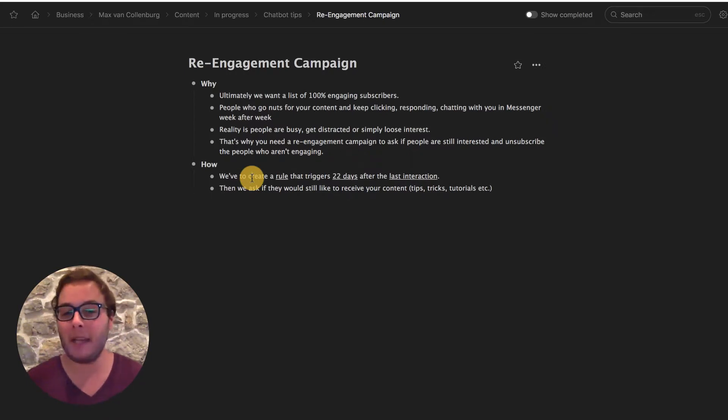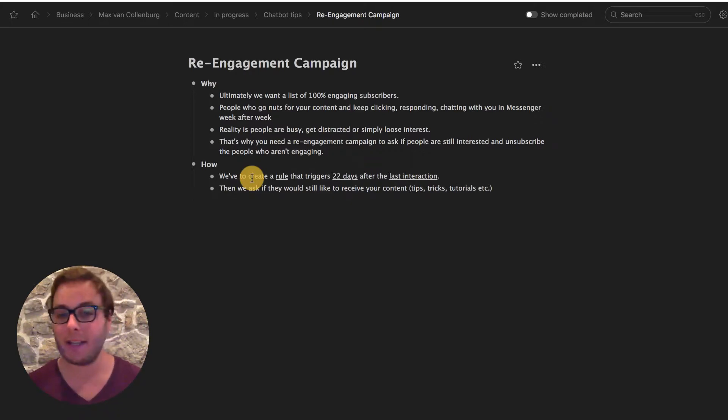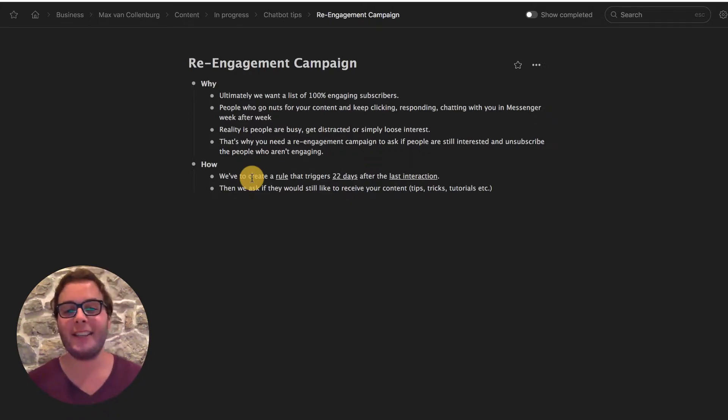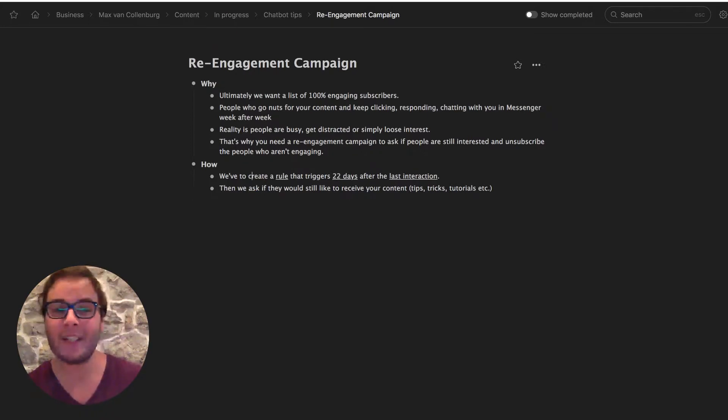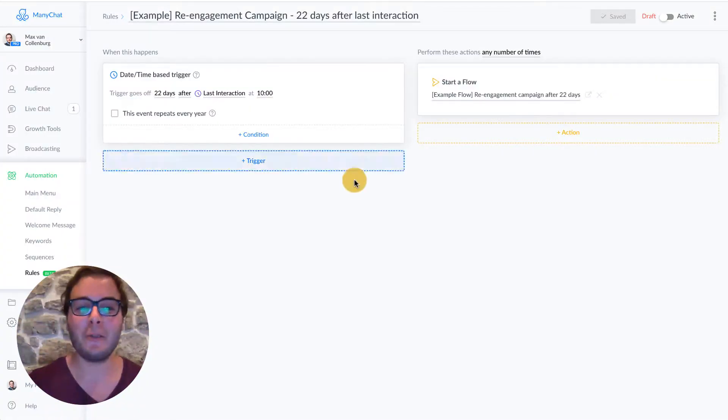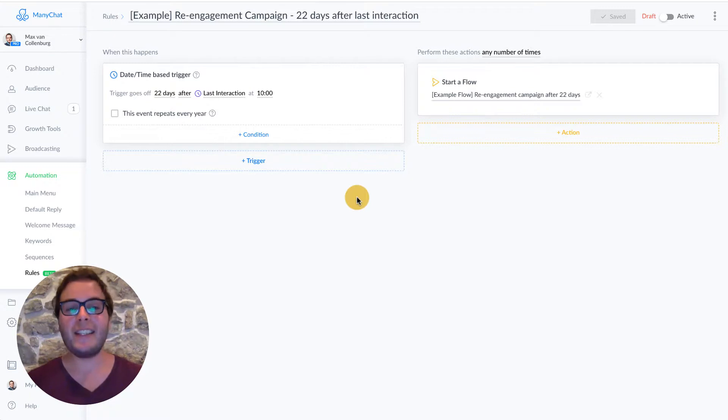And then we're going to simply ask if you would still like to receive our content, like our tips, our tricks, our tutorials or whatever it is that you want to send. So let's dive into ManyChat and I want to show you how you can set up these rules.